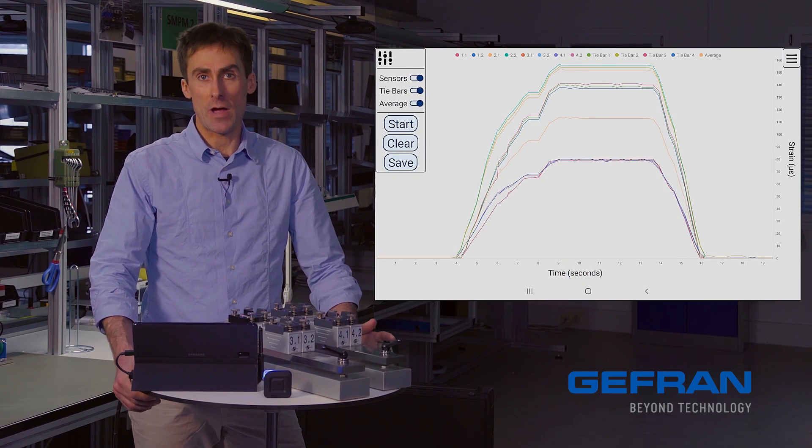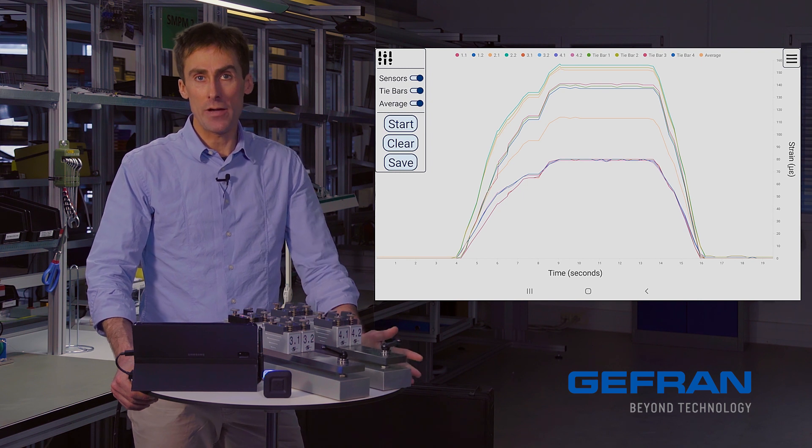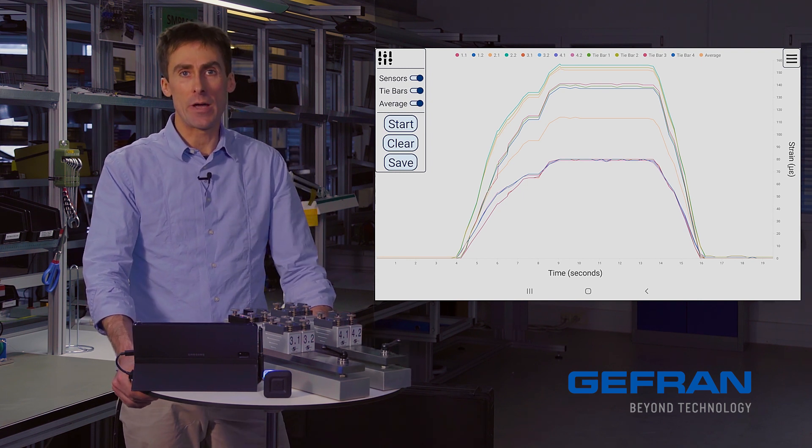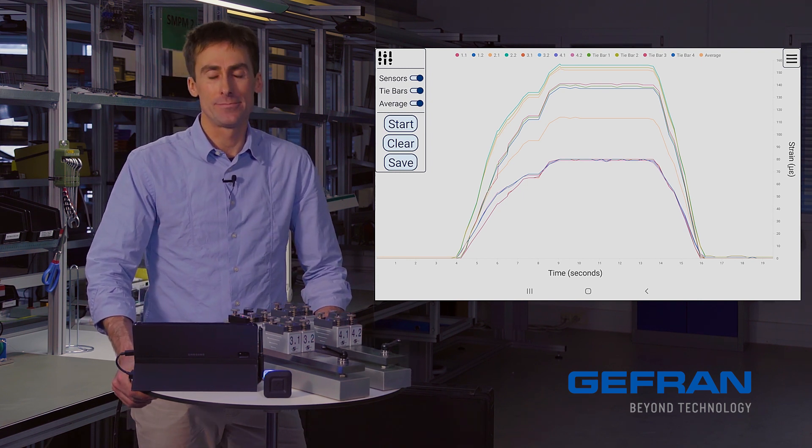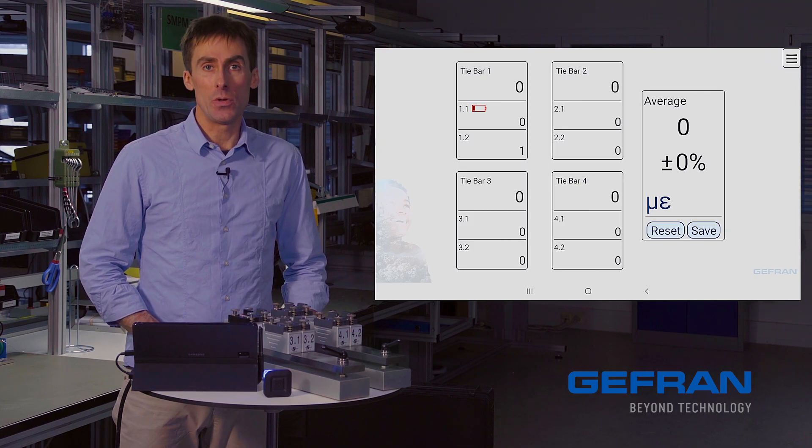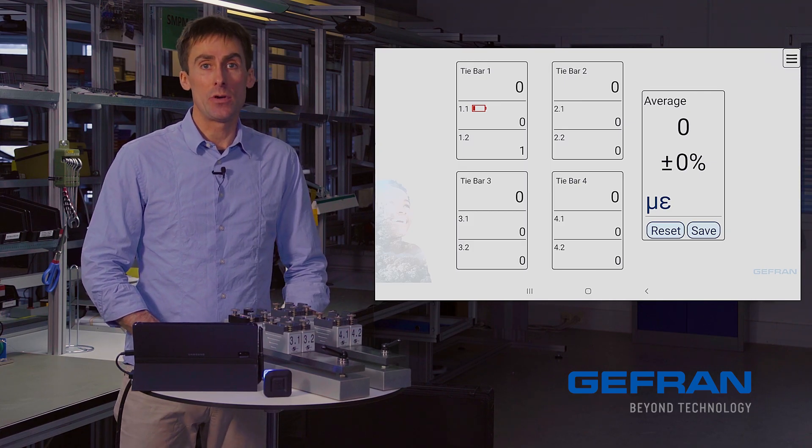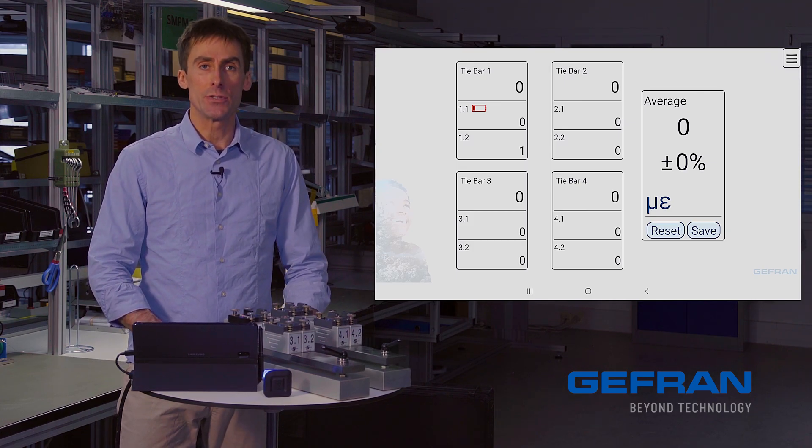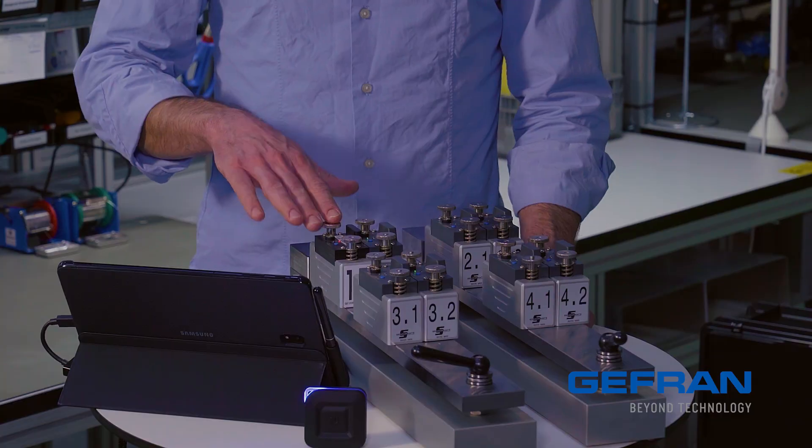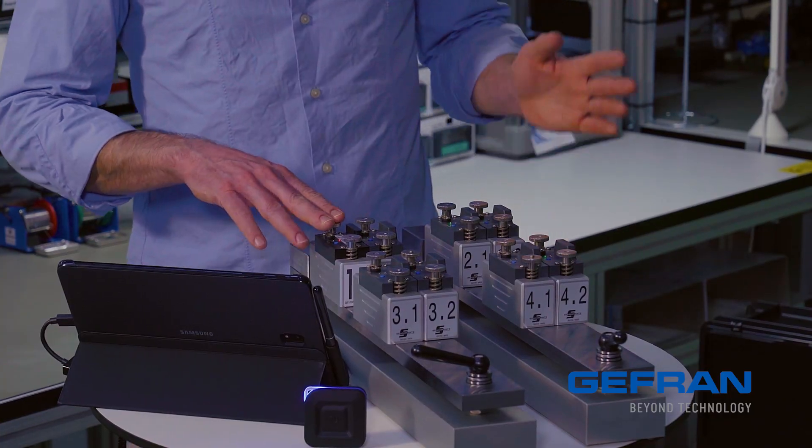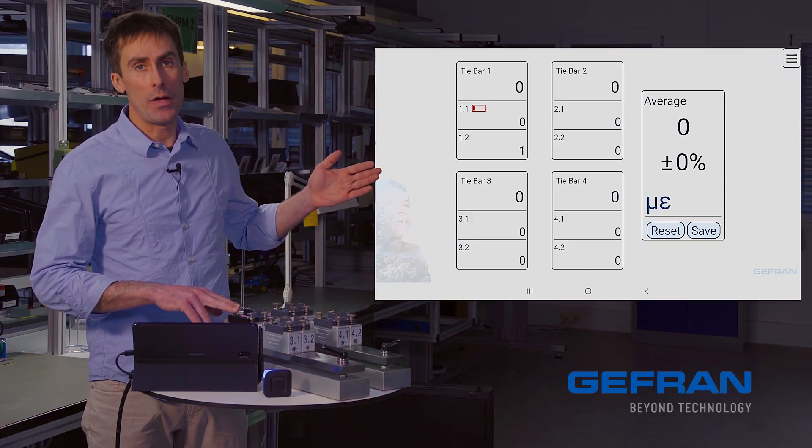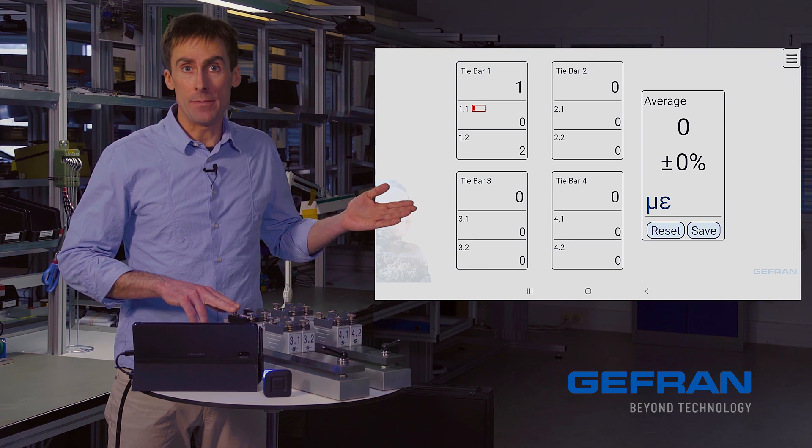And now I have a CSV file on my Google Drive, which I can open in Excel or send to my colleagues. One last thing that I'd like to show you is what happens when you have problems with a sensor. For example, now the sensor 1.1 is showing that its battery is low and that soon it will die.